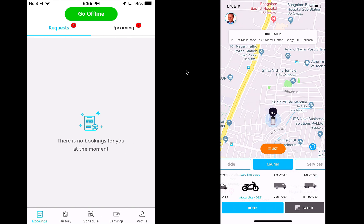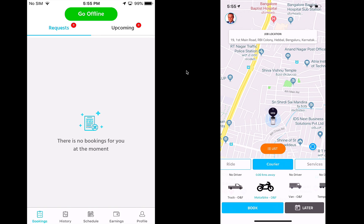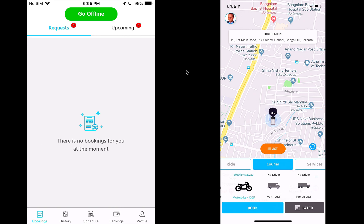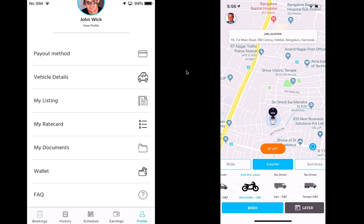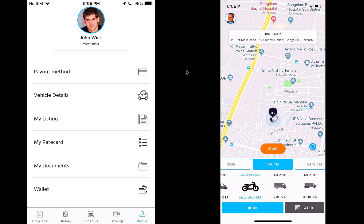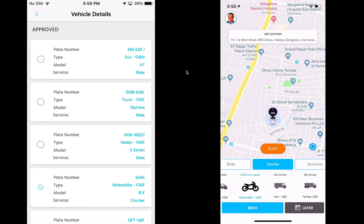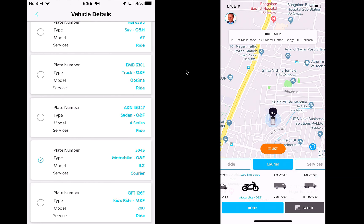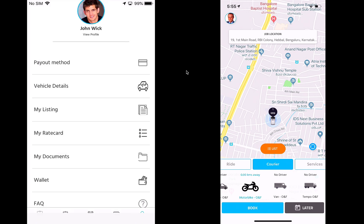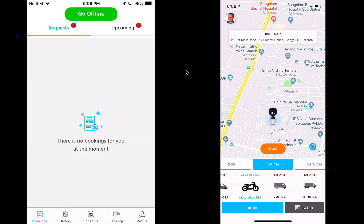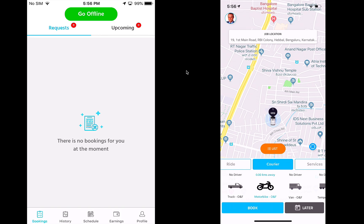Let me show you the next feature on the product — the courier or delivery booking flow. When I click on courier, you can see the different types of courier vehicles available. These are all configurable from the back office. The provider I have is logged into the Bike type, and I can always see what vehicle I'm logged into by clicking on my vehicle details in the provider app, where I can see that I'm logged into the courier type of vehicle.